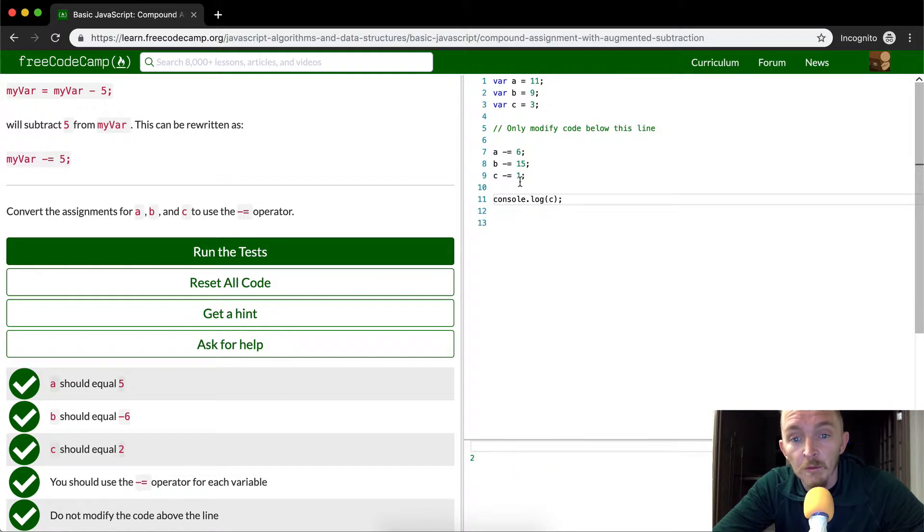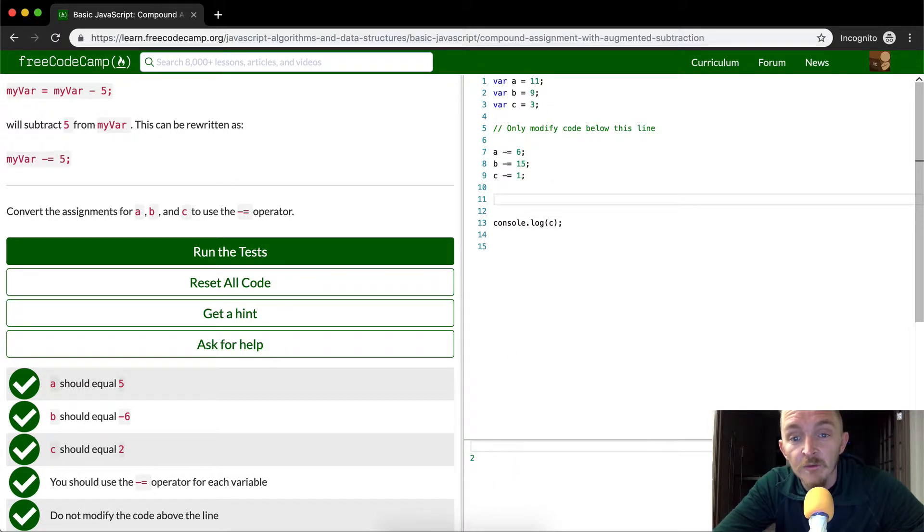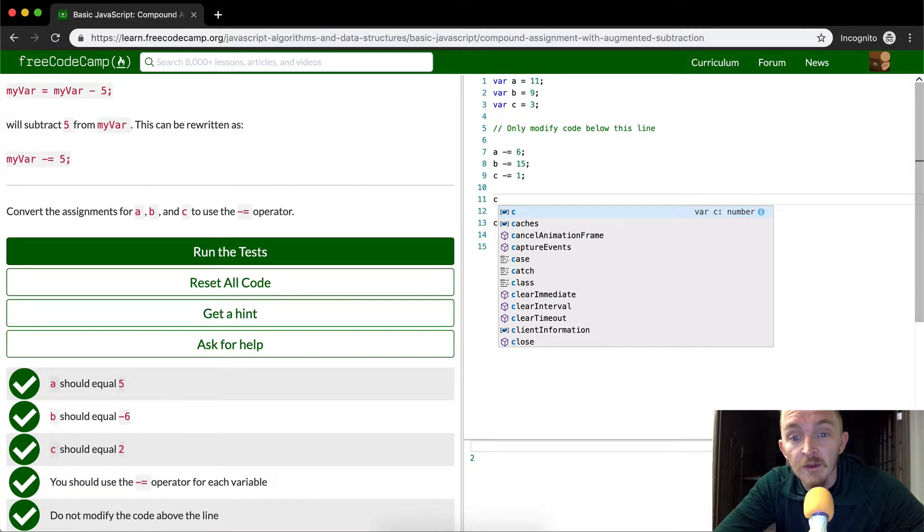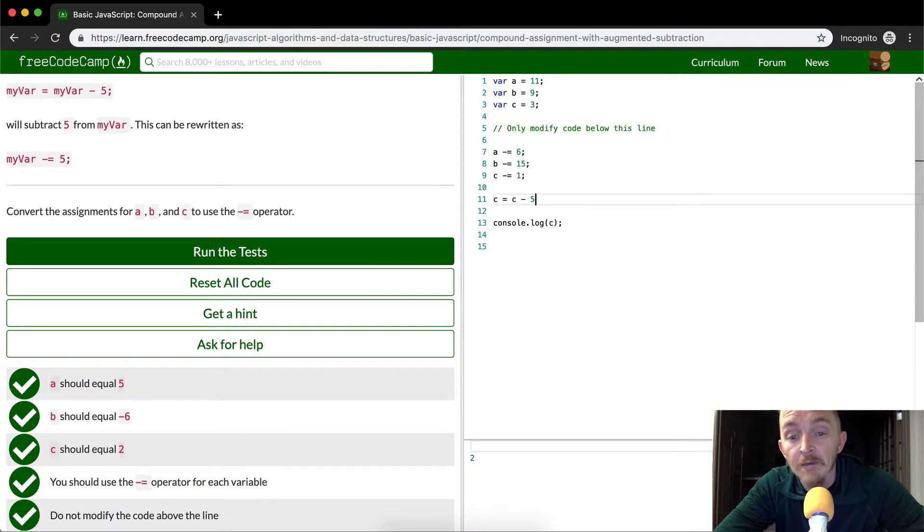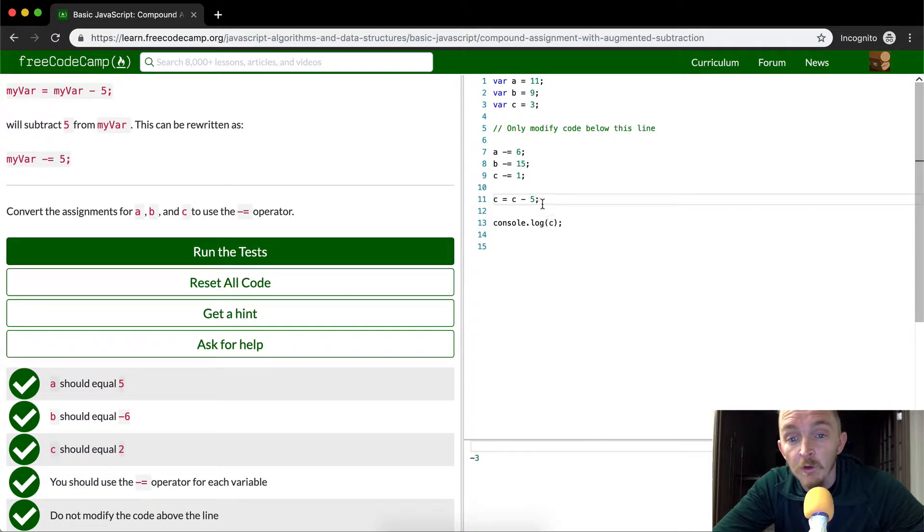Okay, 3 minus 1 is equal to 2. Now what happens if we do C is equal to C minus 5? It should be negative 3, right? Cool, because we're decrementing it down.